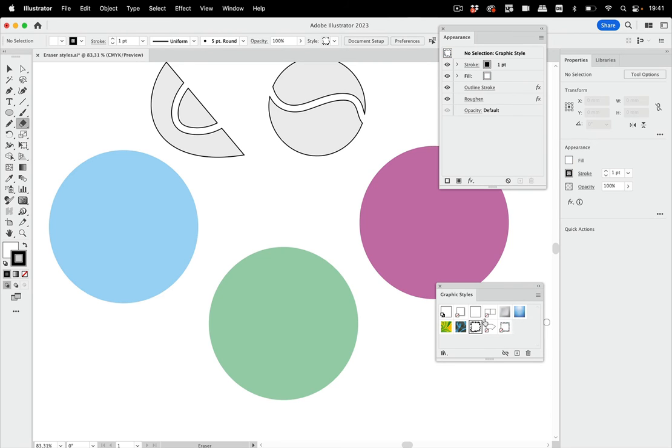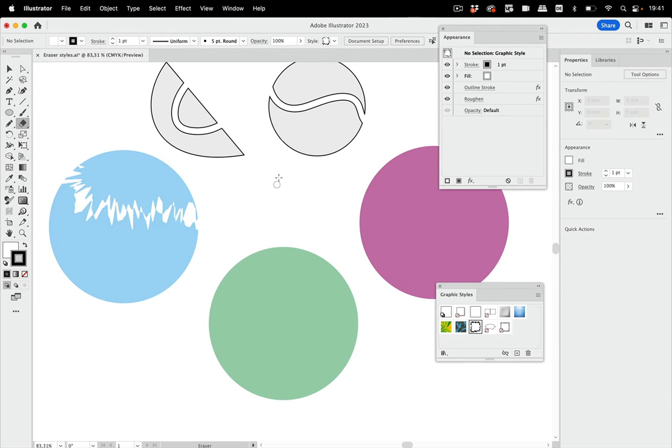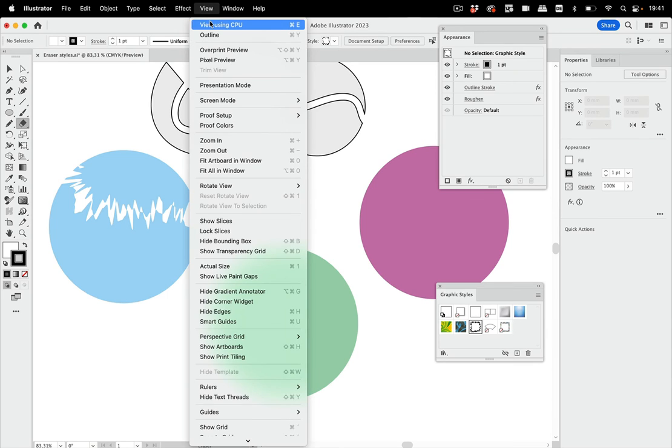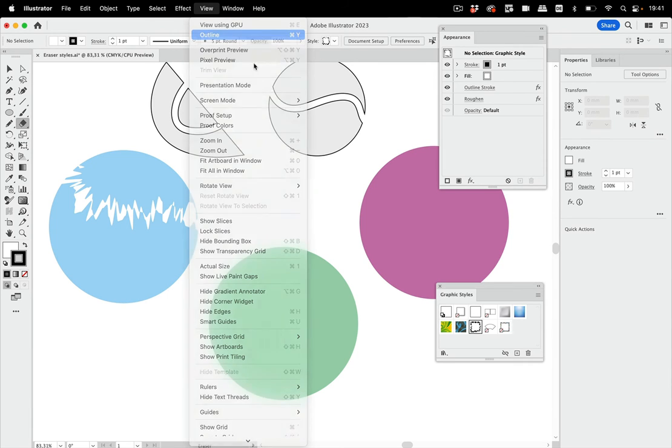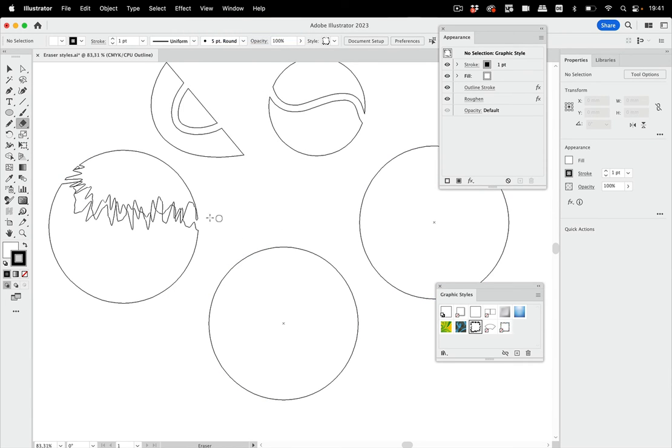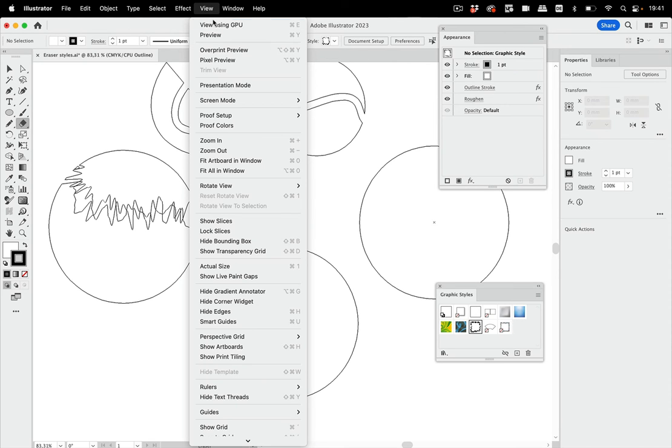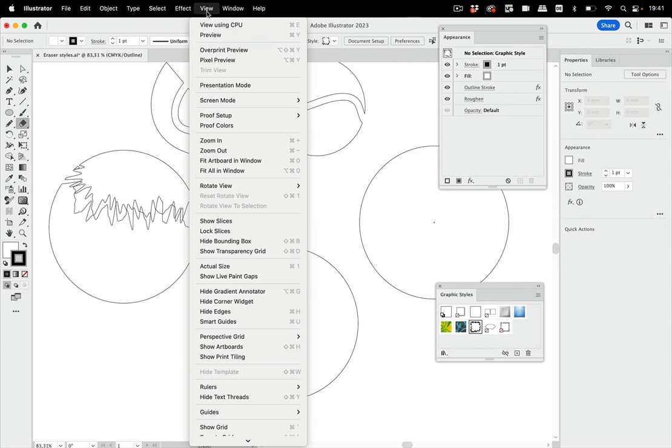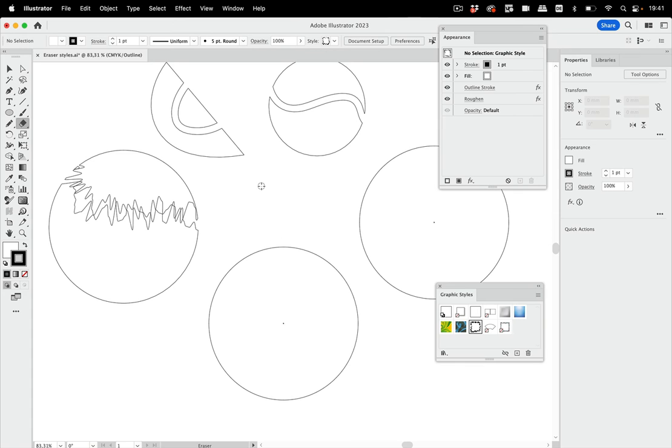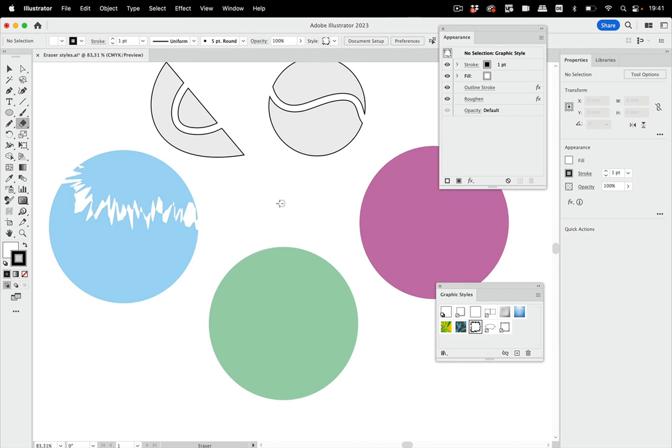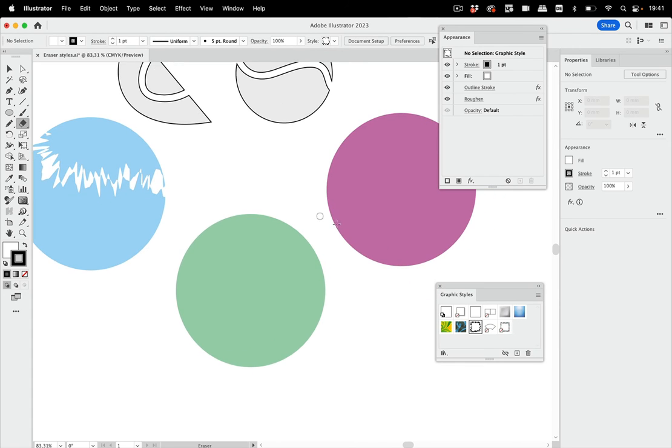And I'm just going to select this graphic style. And this graphic style has outline stroke and then roughen. So let's just erase this here. And you see the erasing path gets that applied. And I'm going to switch into outline view. And you see it has actually applied that to the path. So we've got this nice roughened path that has been erased.